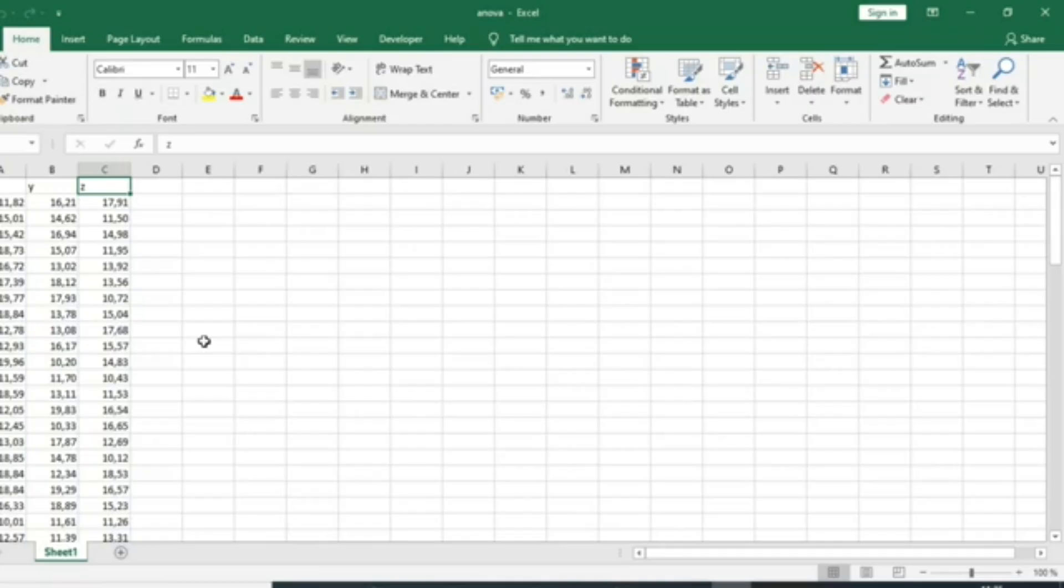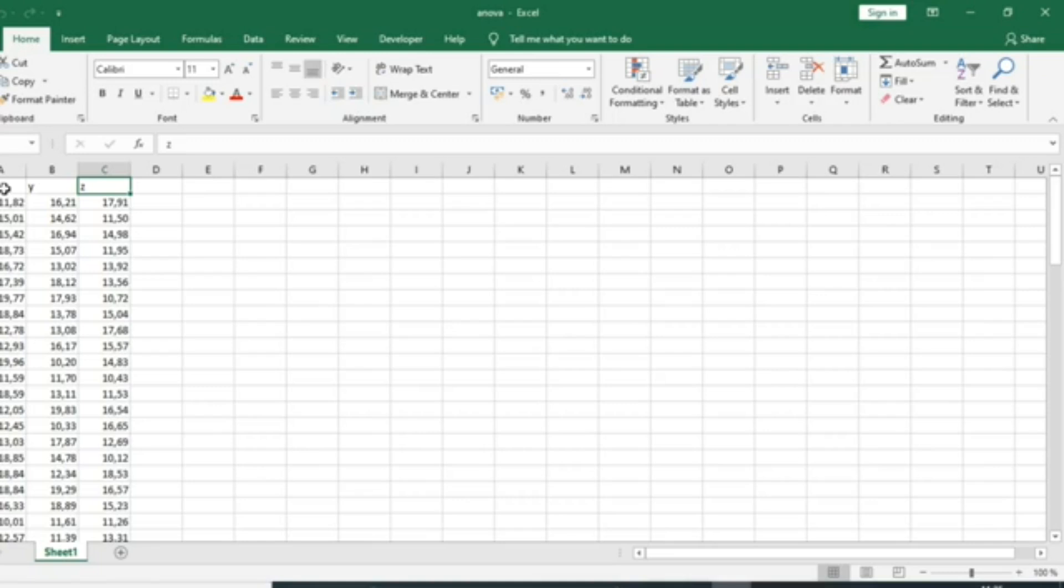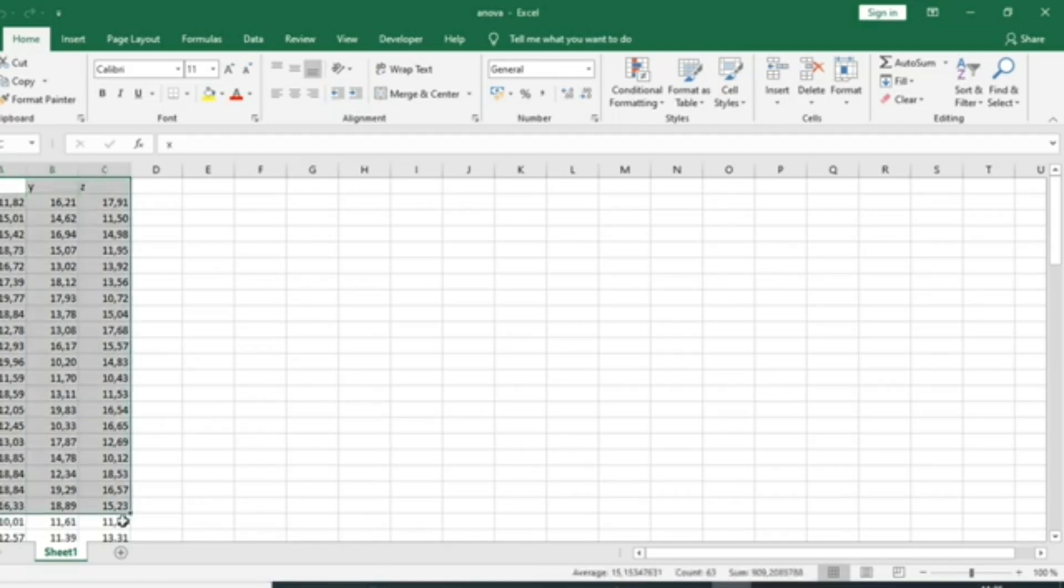Welcome to this video on the implementation of analysis of variance, ANOVA, in Microsoft Excel. Analysis of variance is analysis which aims to see whether or not a mean is different between two or more groups of individuals. In this tutorial, we have data on the means of students in three classes.